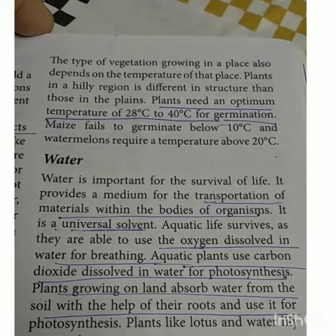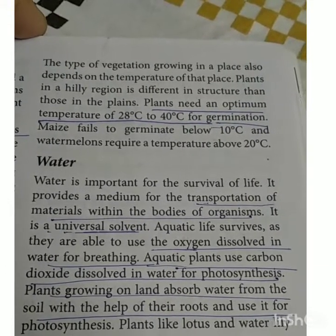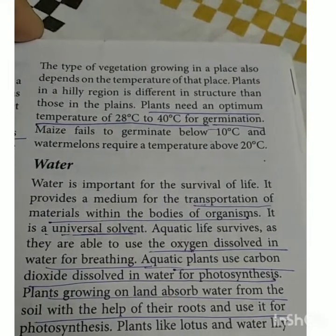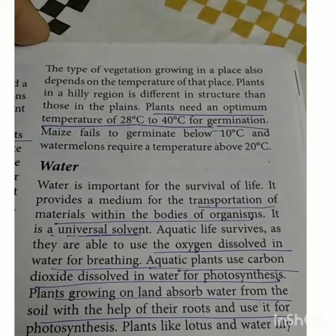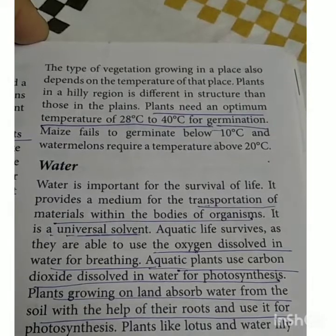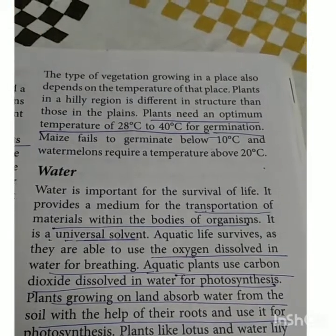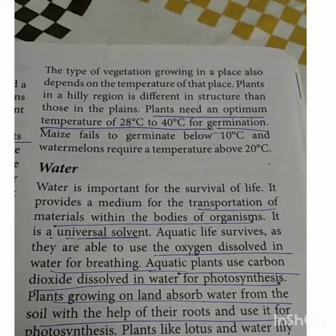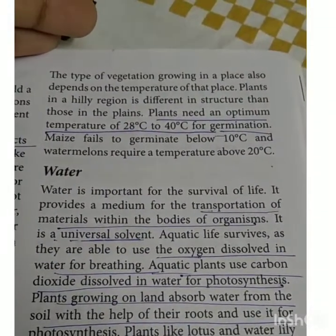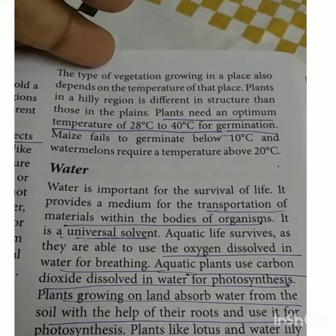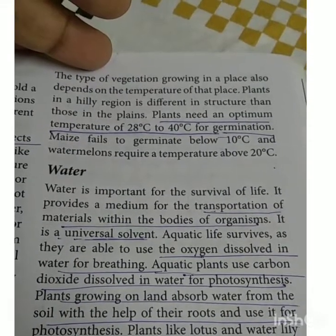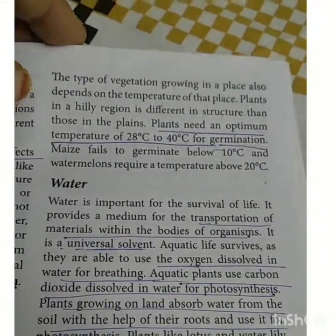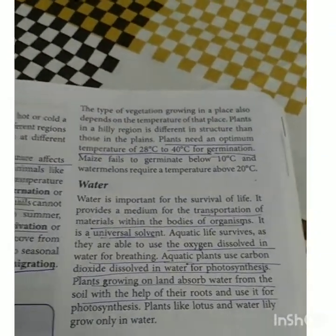Water is also a universal solvent. In animals like fish, where aquatic life survives, they are able to use the oxygen dissolved in water for breathing. So water supplies oxygen to aquatic animals. Aquatic plants use carbon dioxide dissolved in water for photosynthesis. Water is important for aquatic life because it provides oxygen for fish and carbon dioxide for plants. Plants growing on land absorb water from the soil with the help of their roots and use it for photosynthesis.